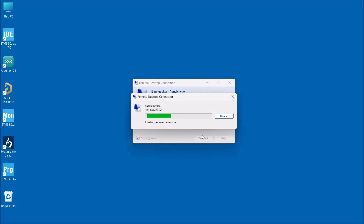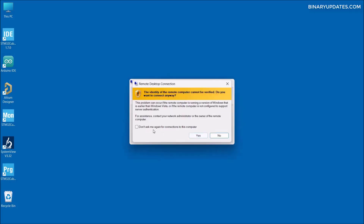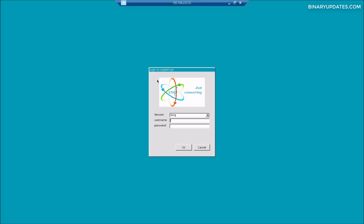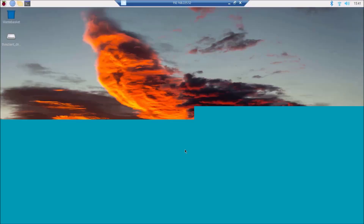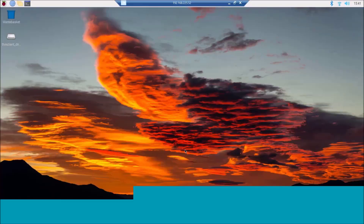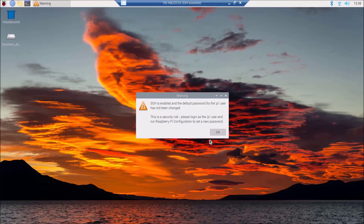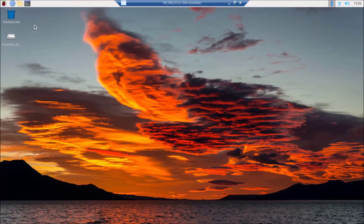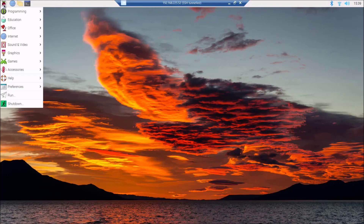Let's learn how to access Raspberry Pi 4 desktop from a Windows computer. We will be using Remote Desktop Connection to access Raspberry Pi 4 from our computer using RDP, which means Remote Desktop Protocol, and the xrdp package on Raspberry Pi 4.